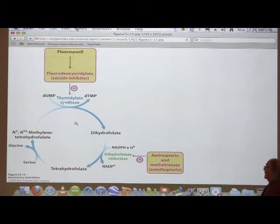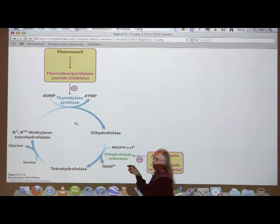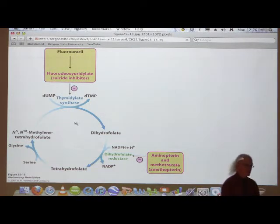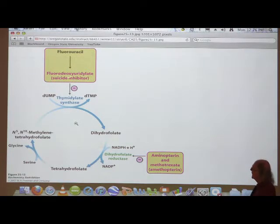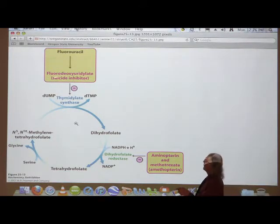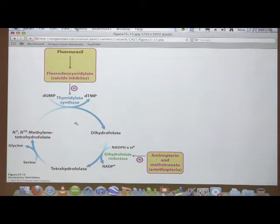The enzyme that catalyzes the synthesis of dTMP is known as thymidylate synthase. Fluorouracil will inhibit this enzyme — it inhibits it because fluorouracil gets incorporated to make fluorodeoxyuridylate, which is an inhibitor. It's another anti-cancer strategy because it specifically knocks out thymidine nucleotides.